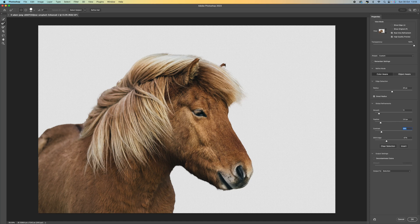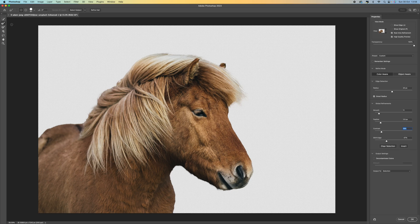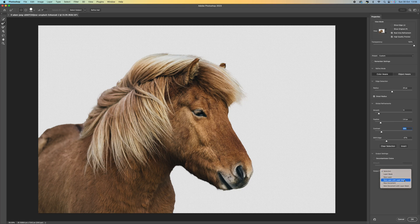If you want to select areas you may have missed, you can come up to the Quick Selection tool to quickly select those areas. You can also select the Refine Edge Brush and go around the edges to make them a little bit smoother — click from the inside of the subject and then out, and that will make a better selection around those areas.